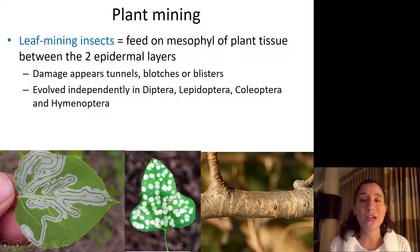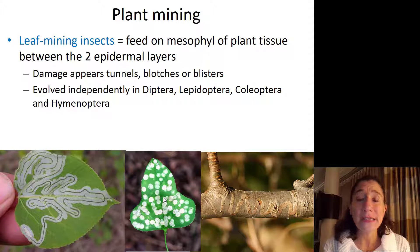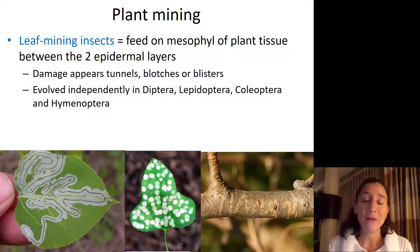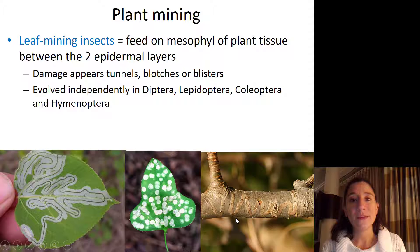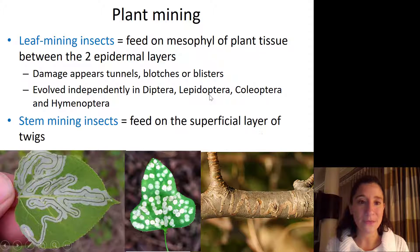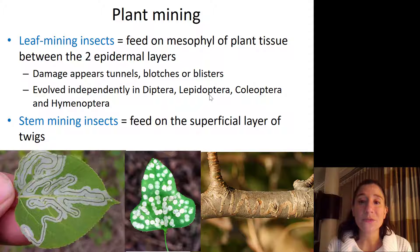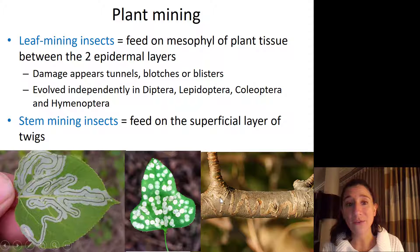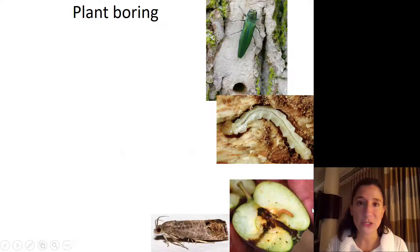Plant mining as a feeding strategy evolved independently in the Diptera, Lepidoptera, Coleoptera, and Hymenoptera — members of all of these insect orders, which is really cool and exciting. Stem mining insects feed on the superficial layer of twigs or stems of plants rather than on the leaf mesophyll, which you can see nicely in that picture.